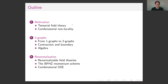I have given you the motivation about tensile field theories and explained what combinatorial non-locality is. In the rest of the talk, I will first present details on the structure of the two-graphs — how you contract them and what algebraic structures follow. Then in a second part I'll talk about the realization: what defines renormalizable field theories, how to compute, and the combinatorial Dyson-Schwinger equations.